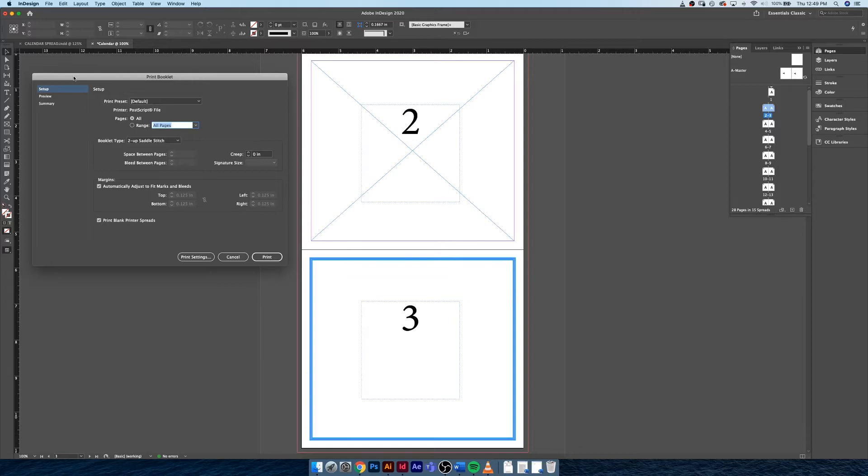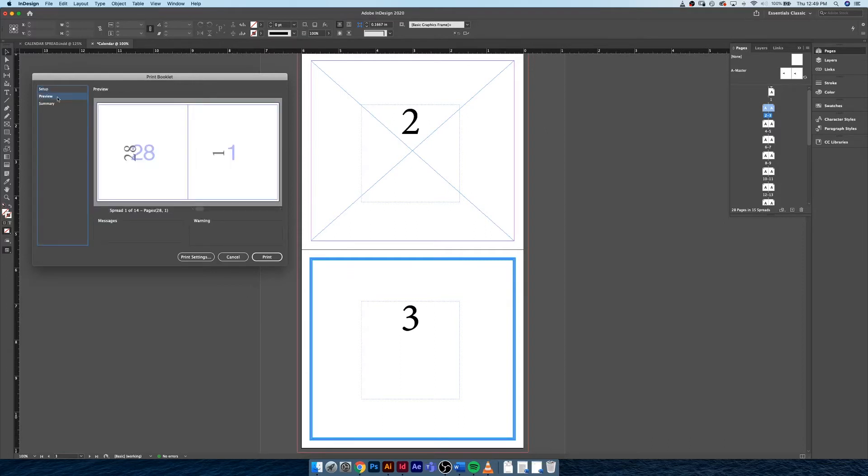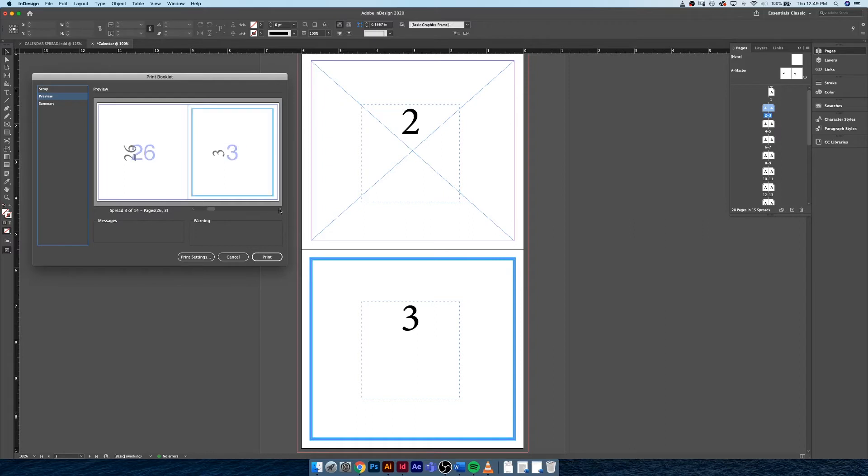So we can preview this by going to Print, Print Booklet, looking down at Preview, and you'll see page one and page 28 match up, page two and page 27, 26 and three, so on and so forth.